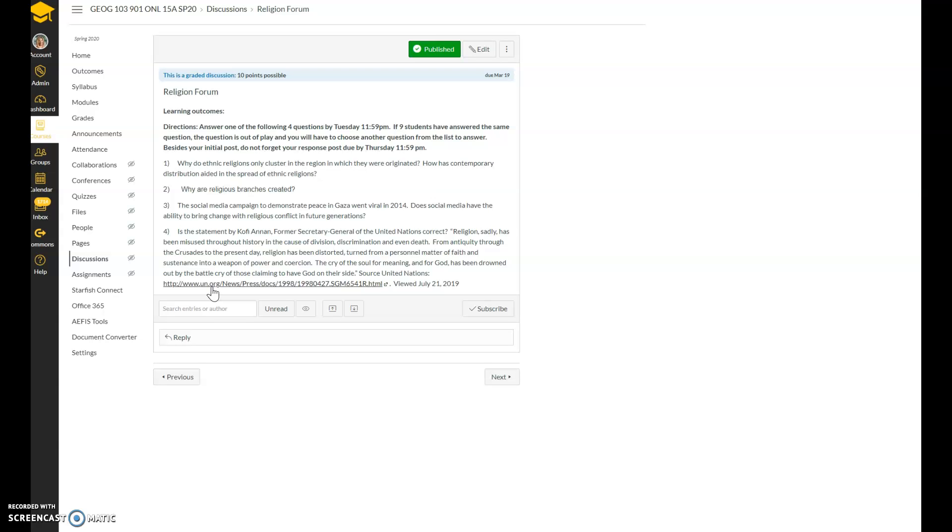So the comment made by Kofi Annan is: Religion sadly has been misused throughout history in the case of division, discrimination, and even death. From antiquity through the crusades to the present day, religion has been distorted, turned from a personal matter of faith and substance into a weapon of power and corrosion. The cry of the soul for meaning and for God has been drowned out by the battle cry of those claiming to have God on their side.